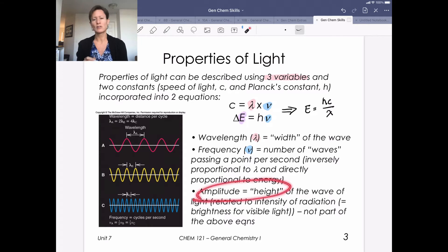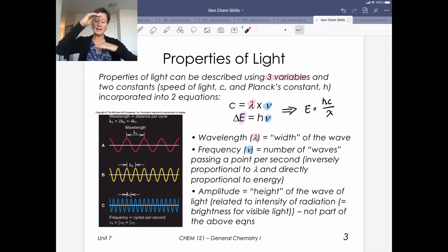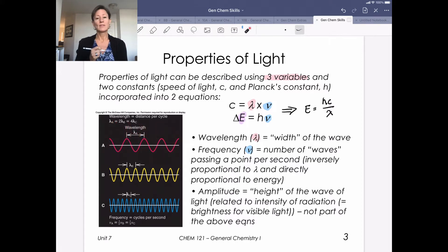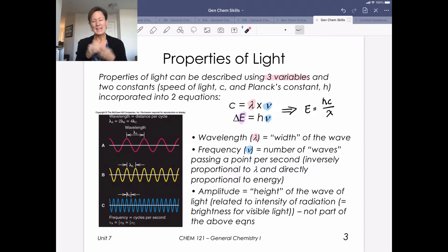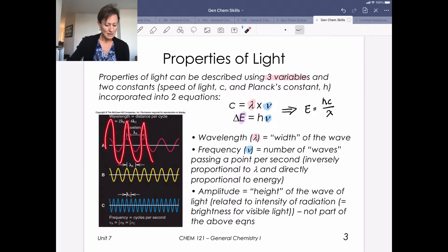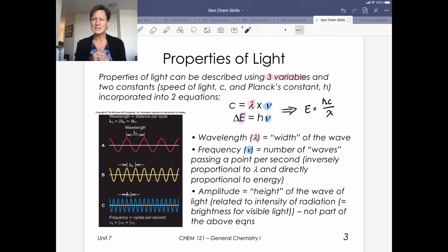Amplitude is not a property we'll do calculations with, but it refers to the height of the wave. You can have the same wavelength and frequency but draw waves taller — that's higher amplitude. It relates to the intensity of the radiation, like brightness for visible light. It has more to do with the amount of radiation than the energy per photon, so we won't do much with amplitude.